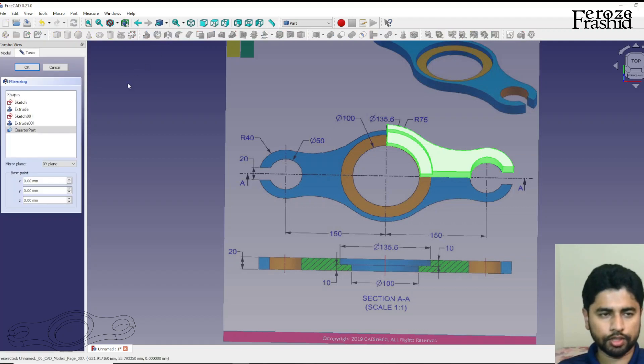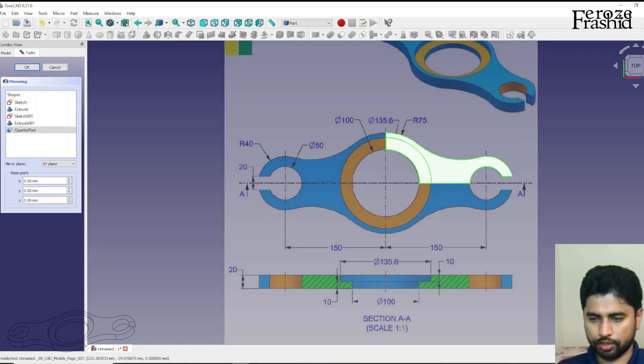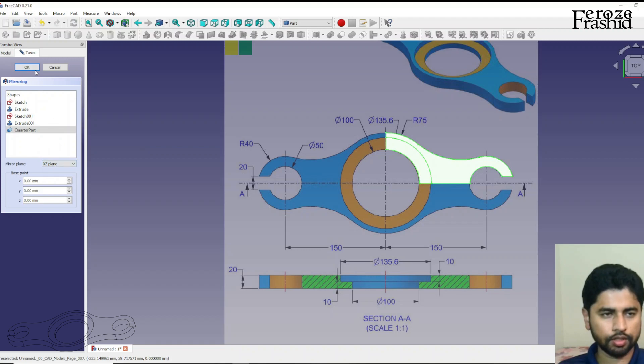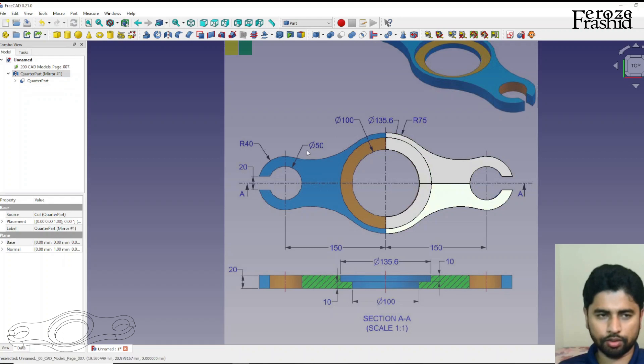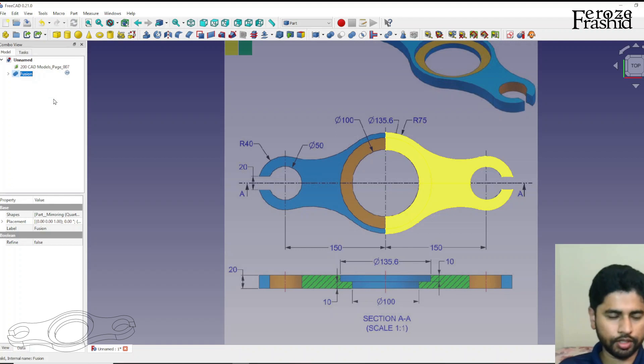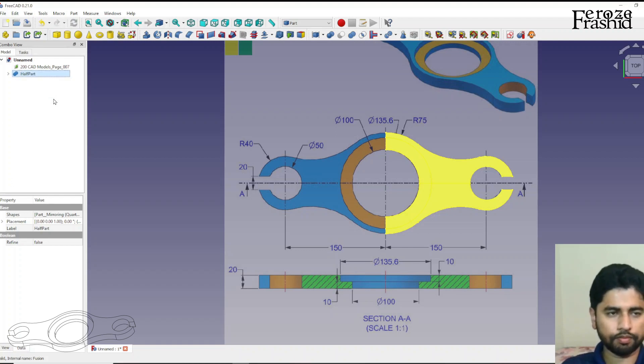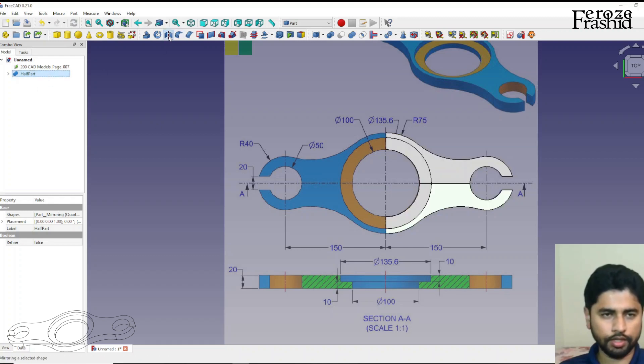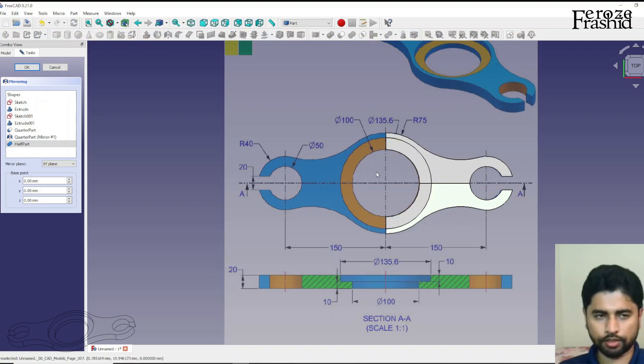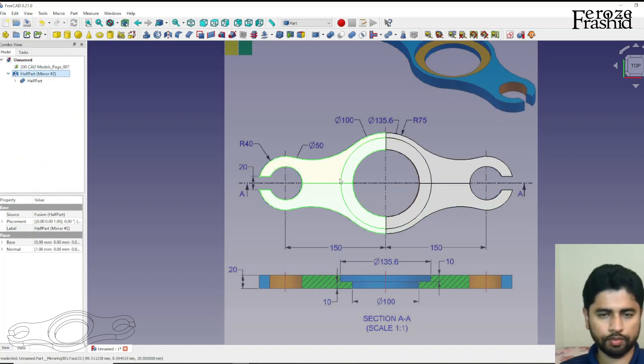What I want to do is, I want to mirror it with this line, which is, okay, which is, I'm going to say, XZ plane. So, XZ plane. Okay. So, there is one quarter. There is the second quarter. I want to place them as a fusion and rename that as half part. So, there is the half part. I want to mirror it again with YZ plane, with this axis. So, YZ plane. Cool. So, that's one half. That's the second half.